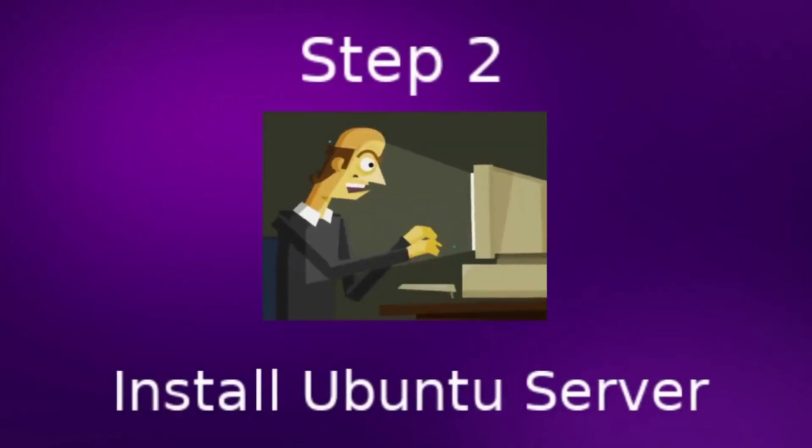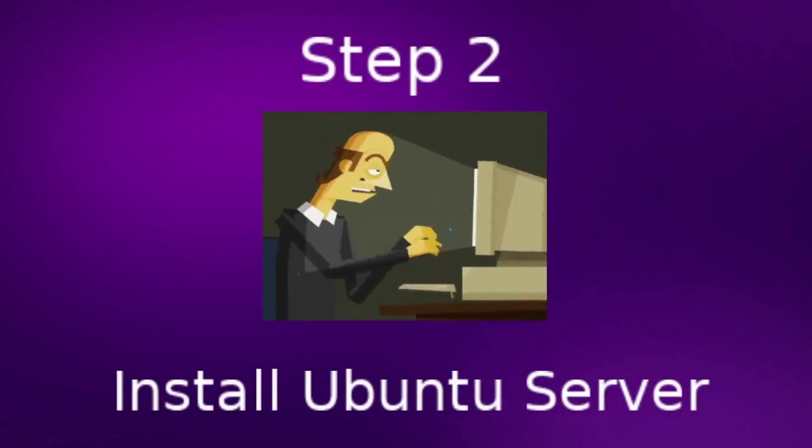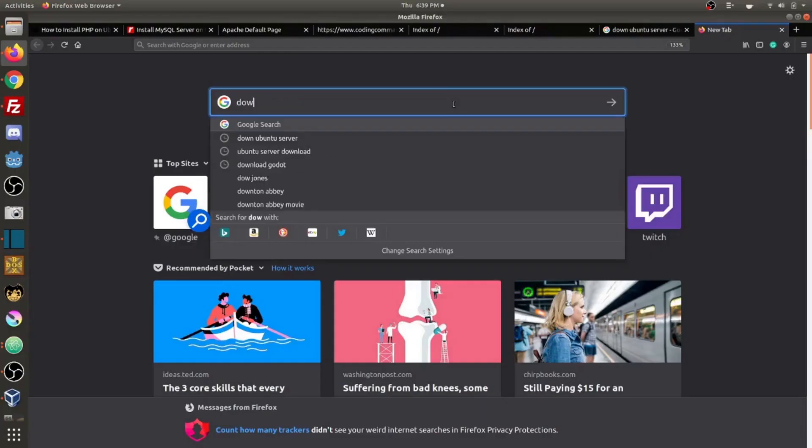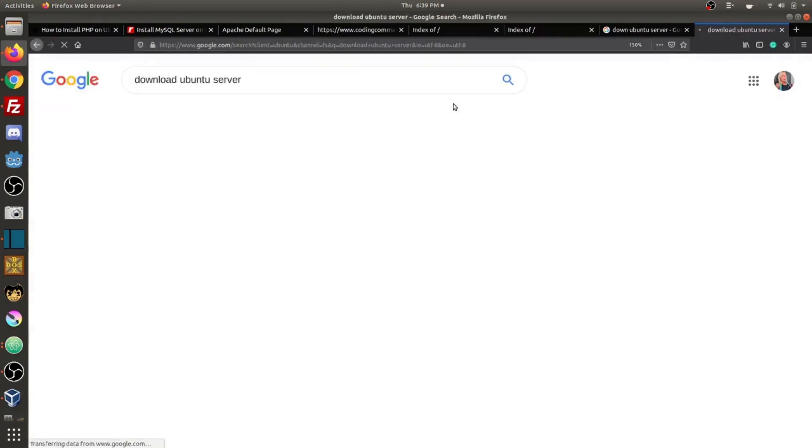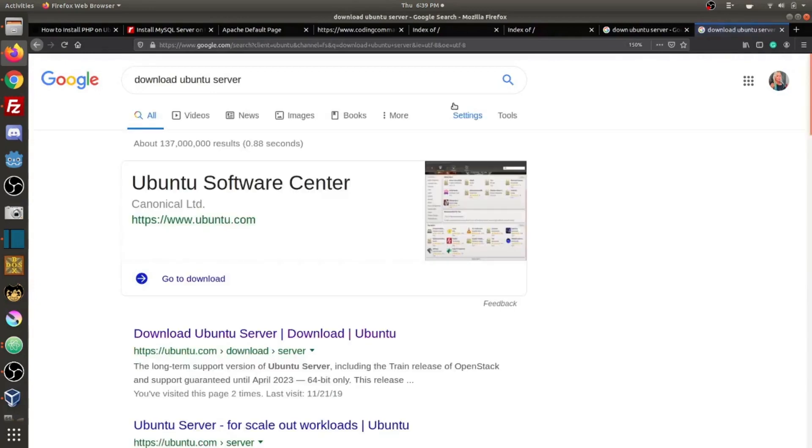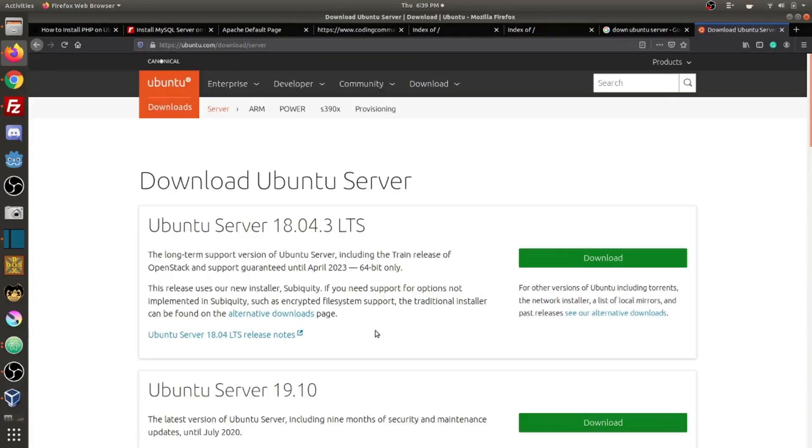Step two, install Ubuntu server. In order to download Ubuntu server, you can go ahead and Google download Ubuntu server or you can check out in the video description, I will link the Ubuntu download page. We are going to download Ubuntu server 18.04.3 LTS.